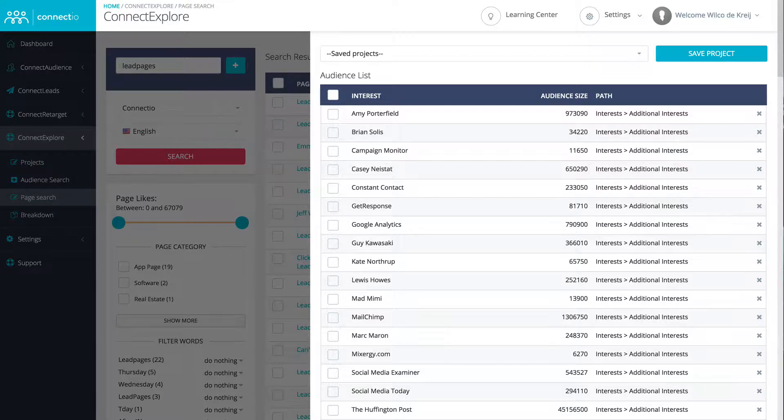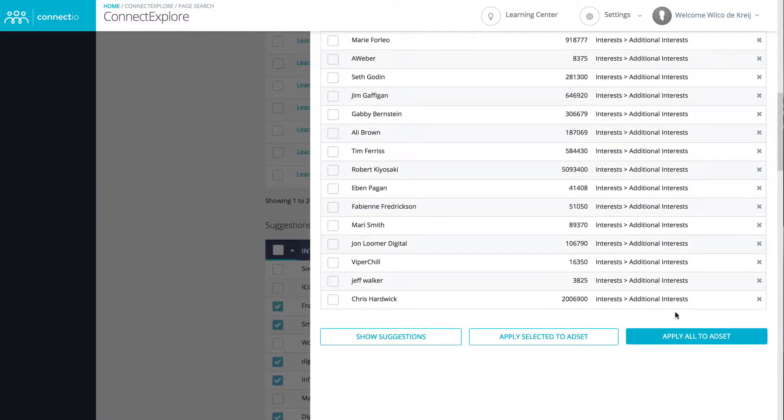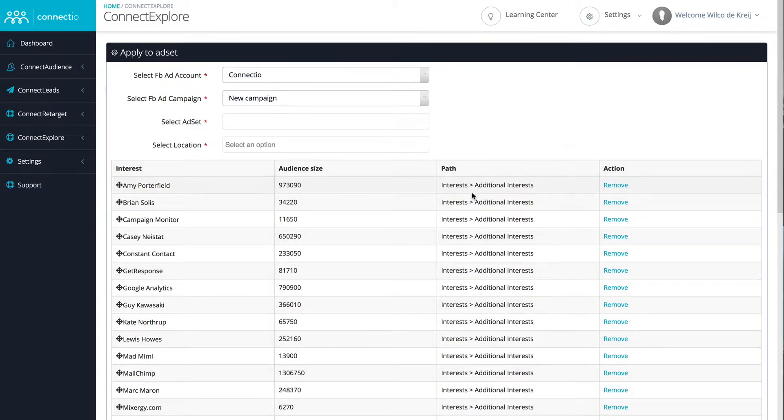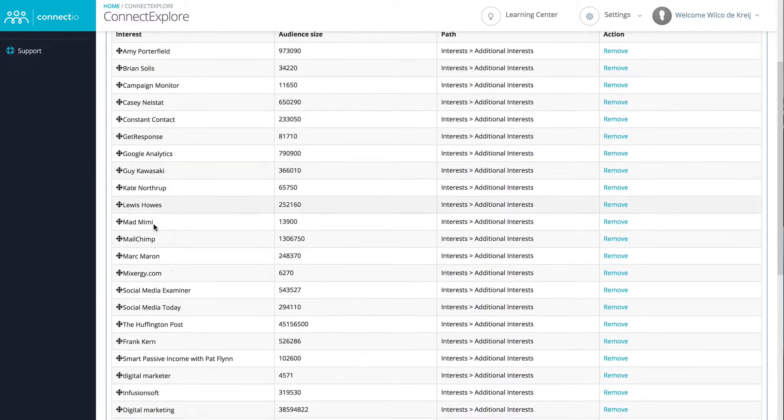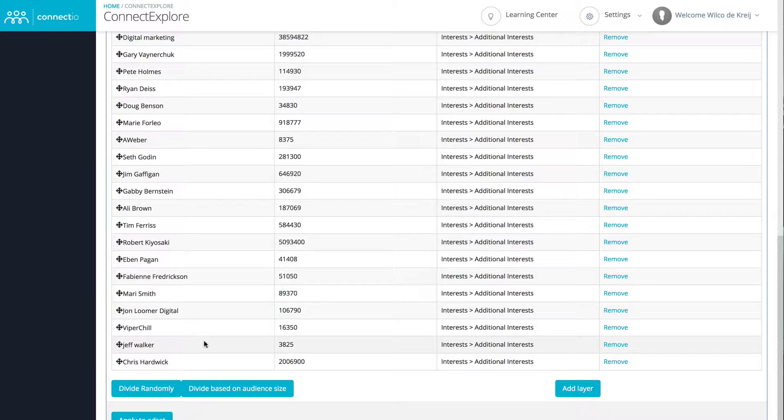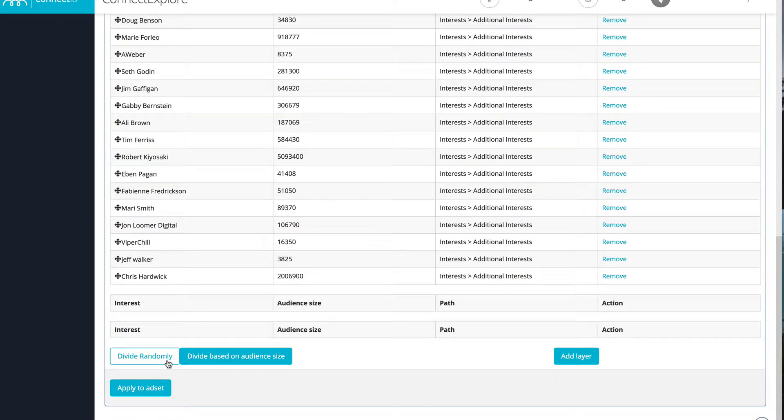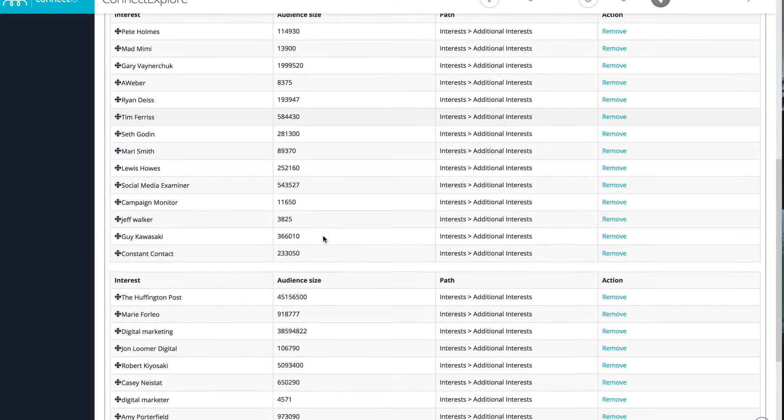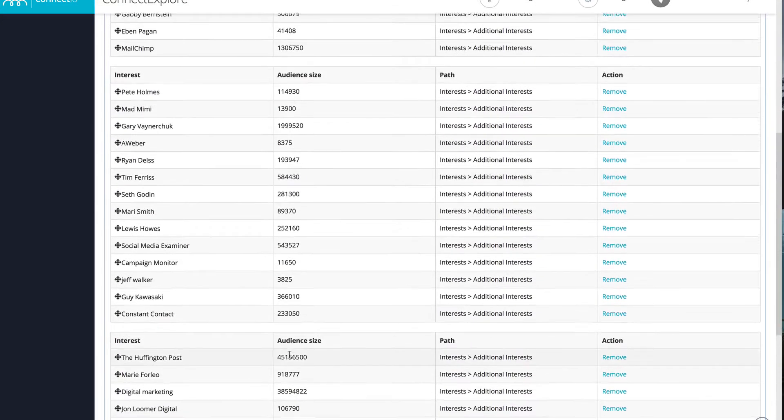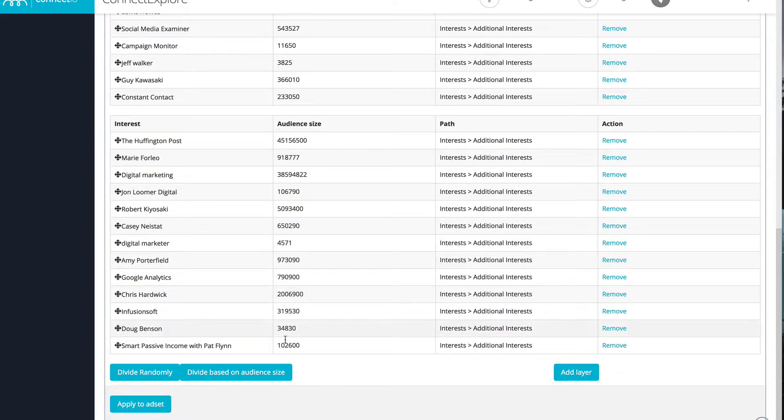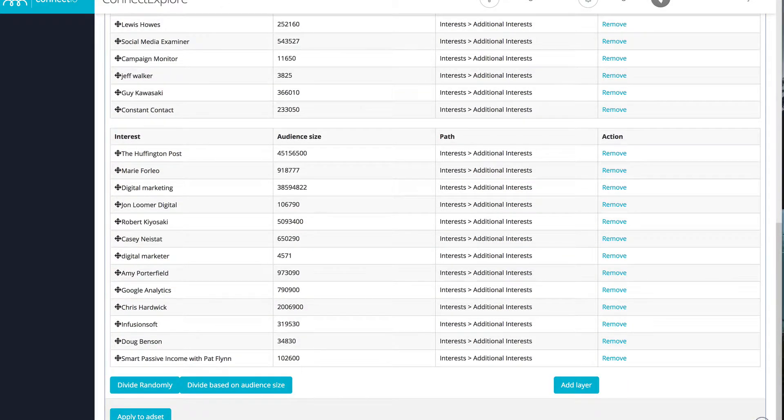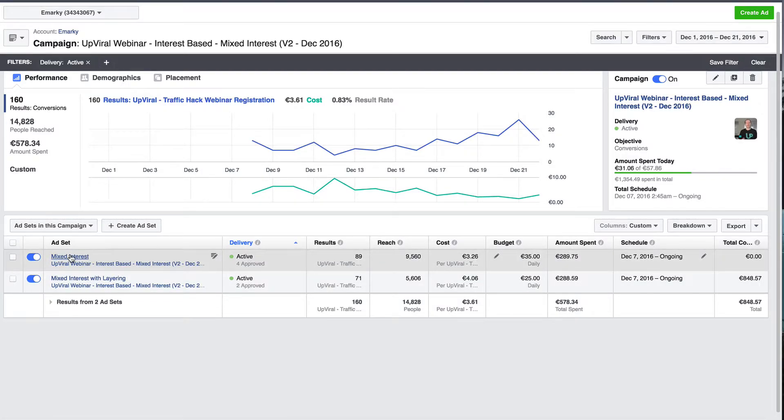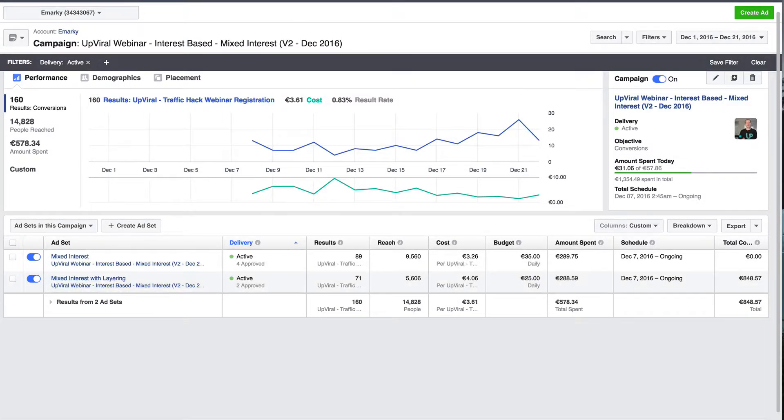Let me show you on my screen how I set it up and what the exact results are of this split test. From Connect Explorer, I can easily add all these interests that I just found to my Facebook ad set by clicking apply all to ad set. What I did in this example is I added all of these interests to one ad set initially. On the other ad set, I created multiple layers and divided everything randomly. This will actually target everyone who is inside of any of those interests as well as inside any of those interests, which means that only those who are inside at least three of these audiences will actually be targeted. Let's head over to the Facebook ads manager. The mixed interest is where all the audiences are added just normally. This one is where I added it using layerings, which means I have three layers and it's more targeted.